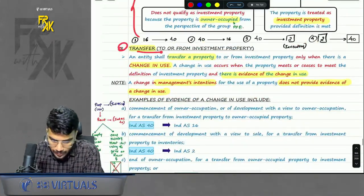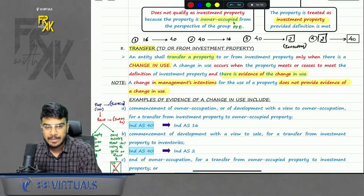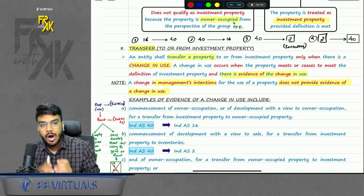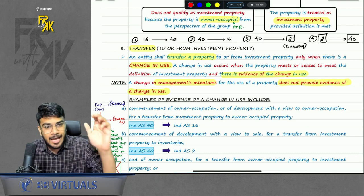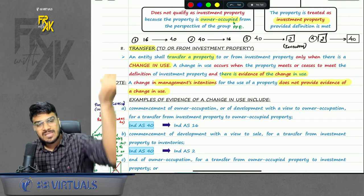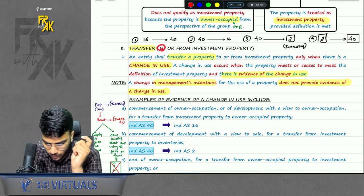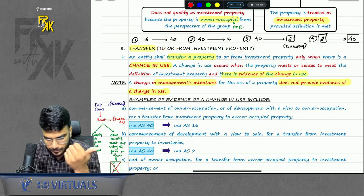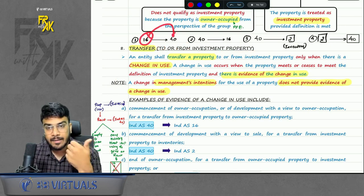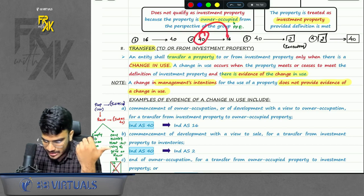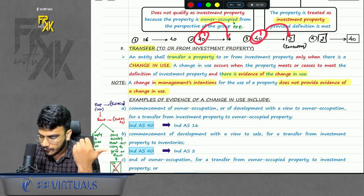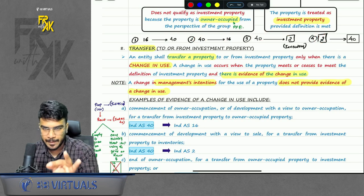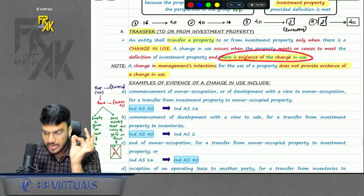Transfer to or from investment property: we can move out of investment property to another IND AS or come into investment property from another IND AS. Such transfers are allowed — from IND AS 16 to 40, from 40 to 16, from 40 to 2, and from 2 to 40. But when will this transfer happen? Only when there is evidence of change in use.